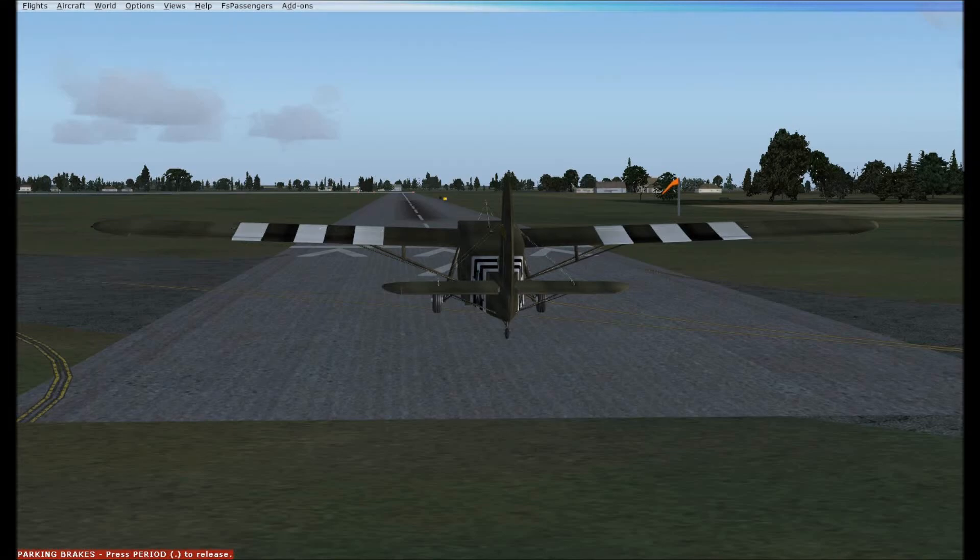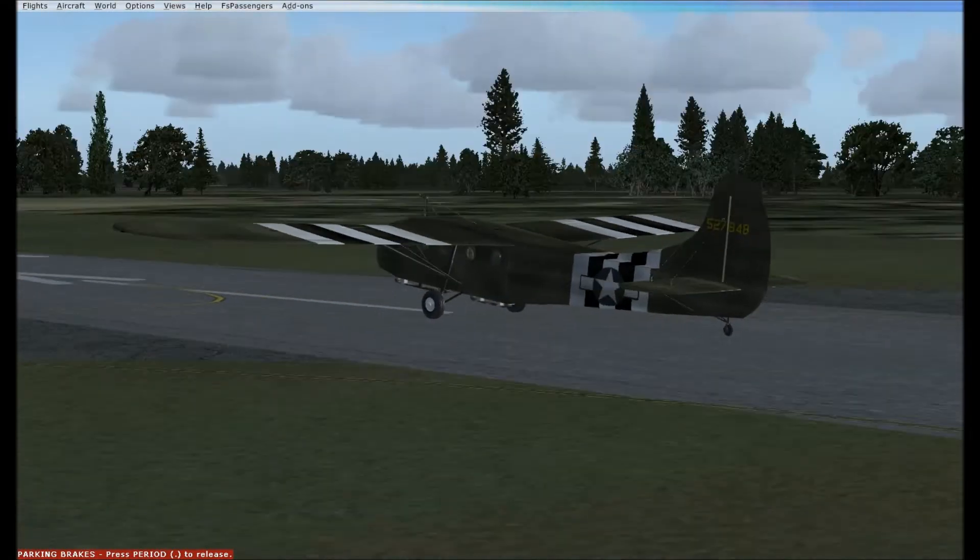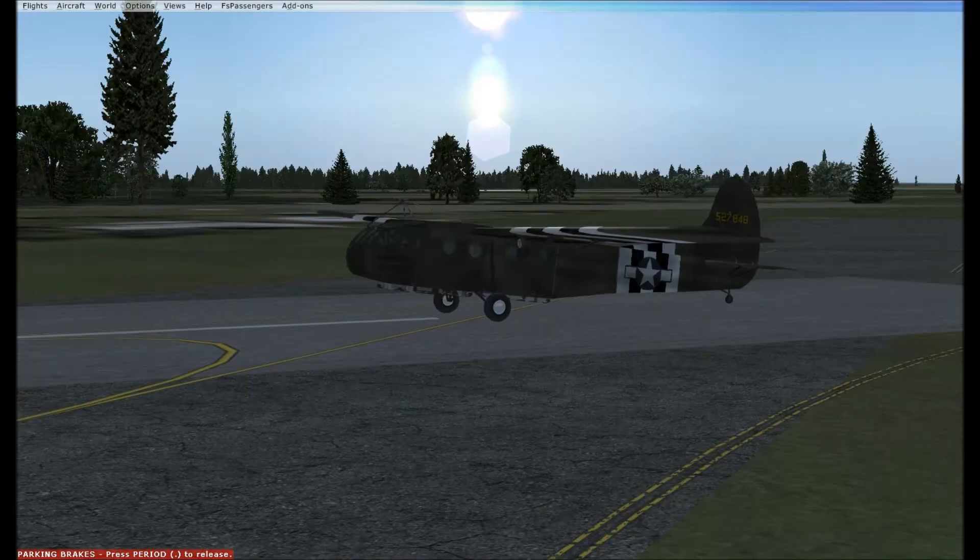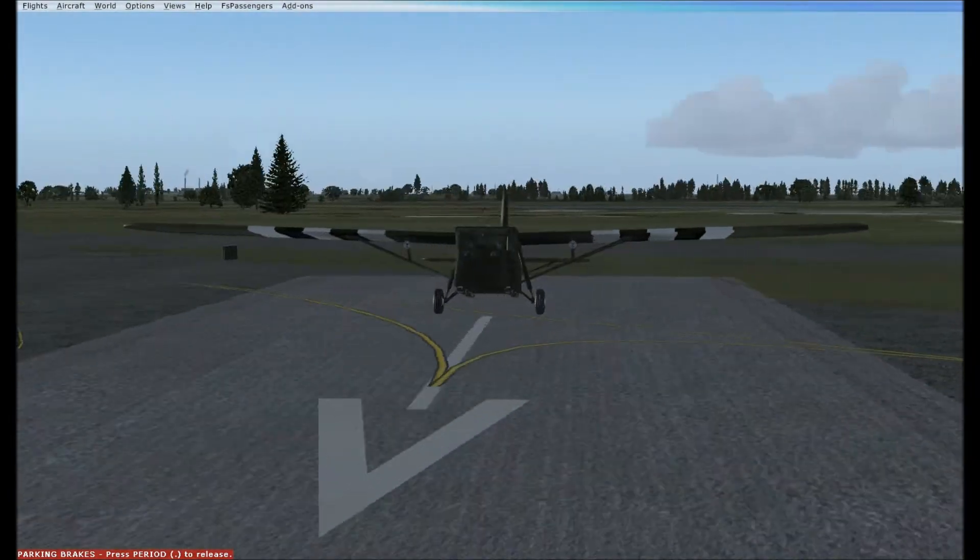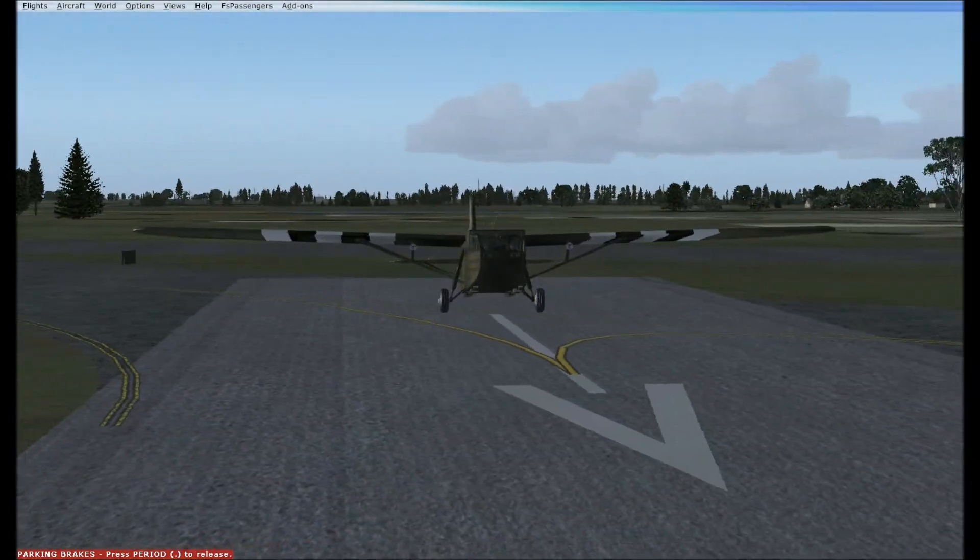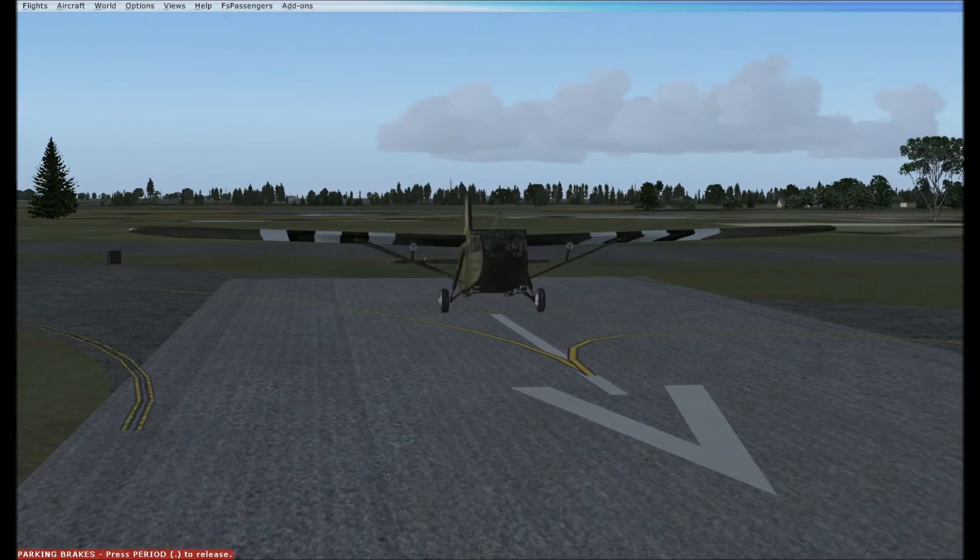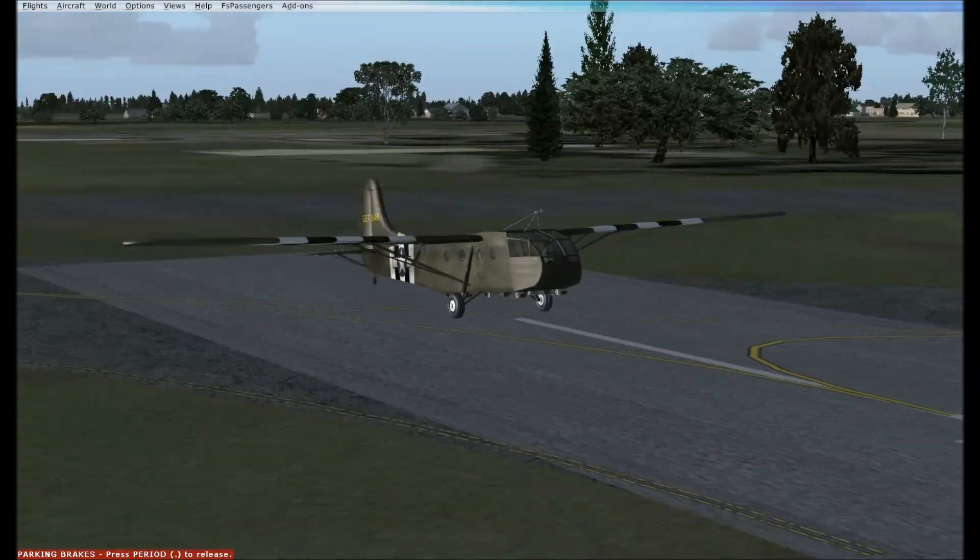All right, folks. This is a first for me. Well, first for you, the commentary channel. This is a glider.